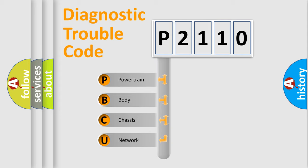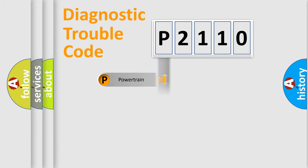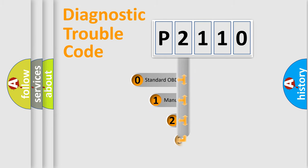We divide the electric system of automobile into four basic units: Powertrain, Body, Chassis, and Network. This distribution is defined in the first character code.